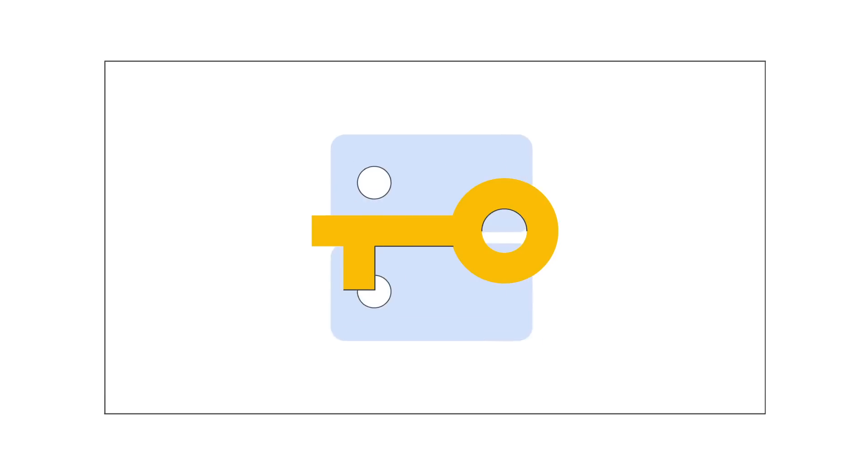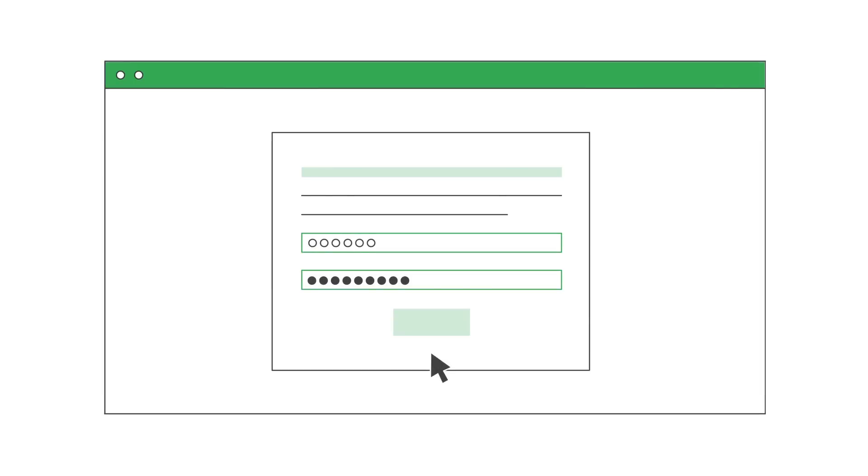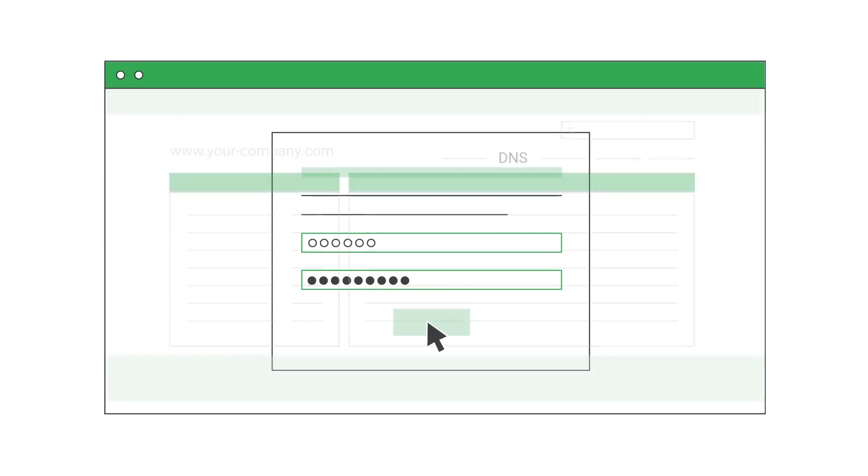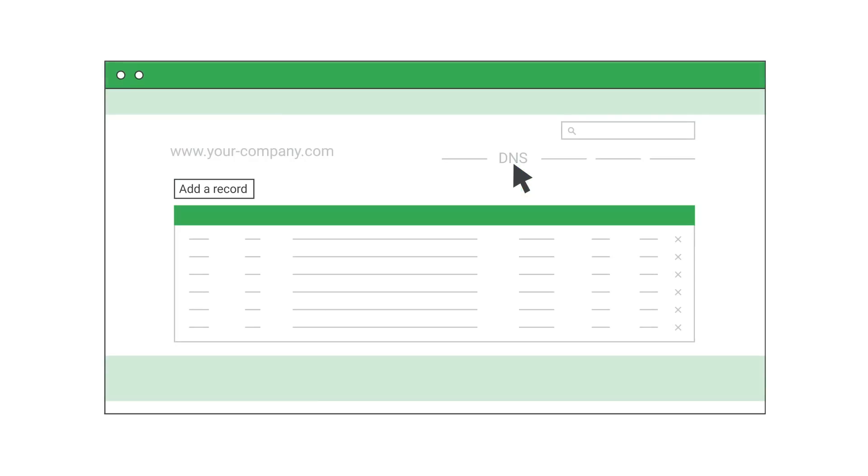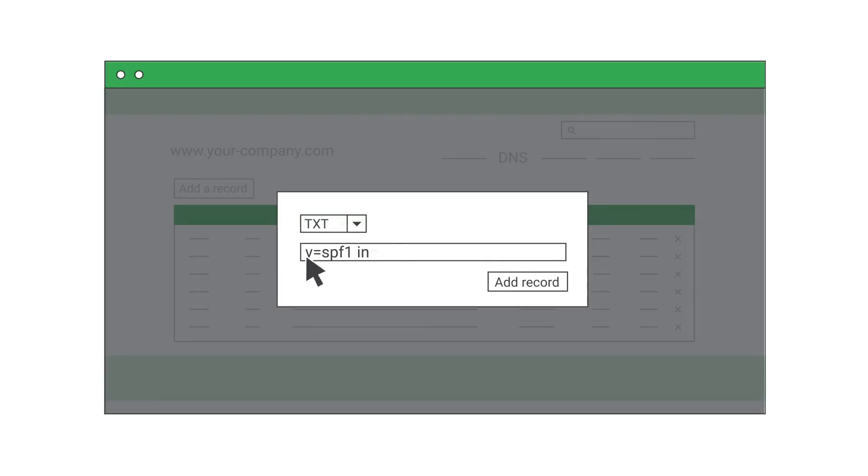The next step is to add your new DKIM domain key to your domain DNS or domain name system record at your domain host. You'll need to be signed into the dashboard for your domain host. On the dashboard for your domain host, locate the page where you can update DNS records. Add the new TXT record with the DKIM domain key you just generated and save your changes.